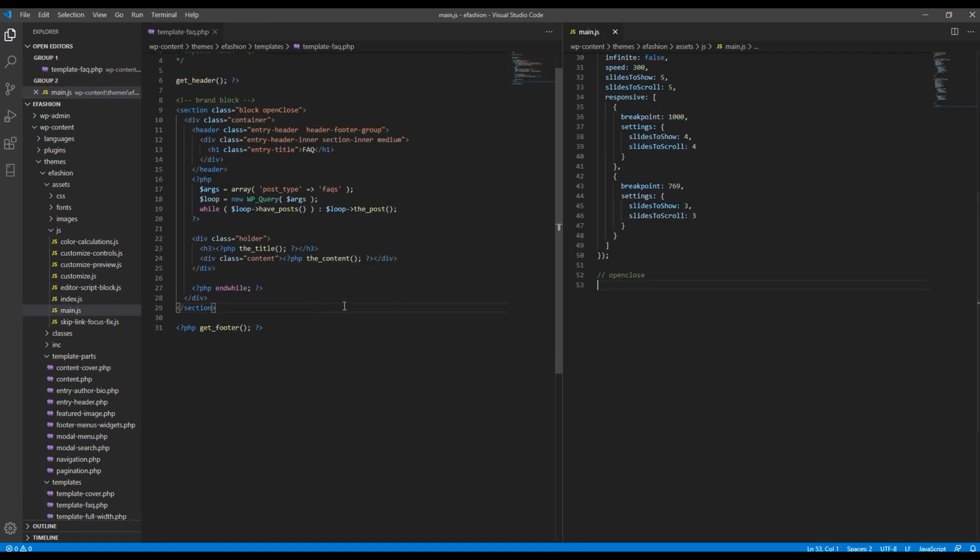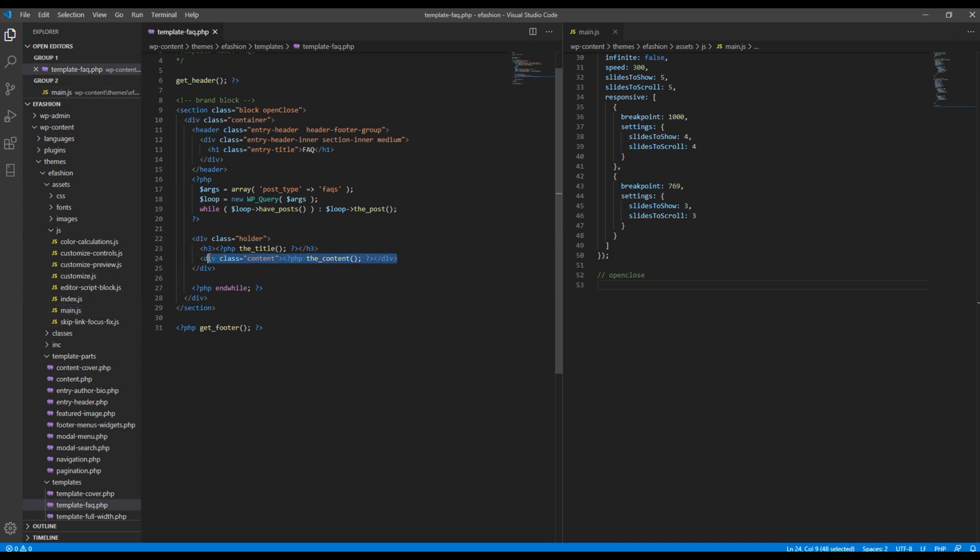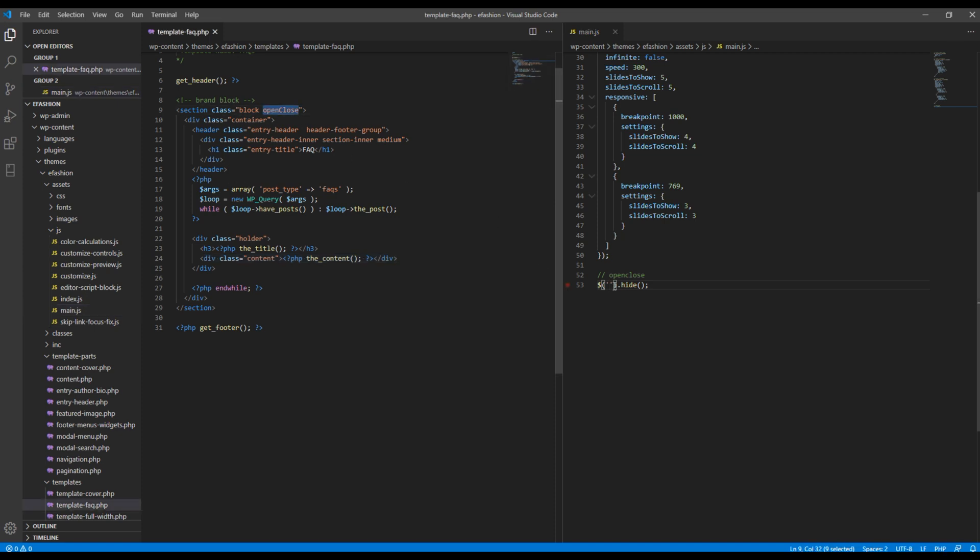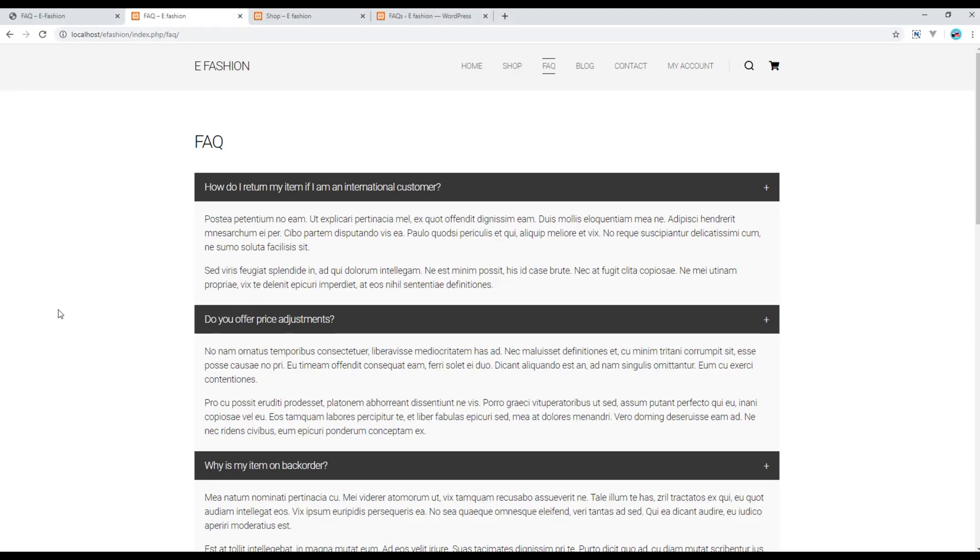Now the first thing in main.js I want to do is to hide this content so I will use this hide. And here I will use the class name called content. Now if you refresh the site the contents will be hidden by default.